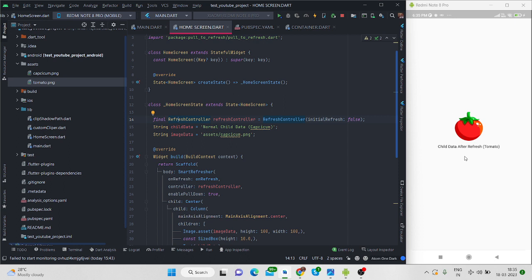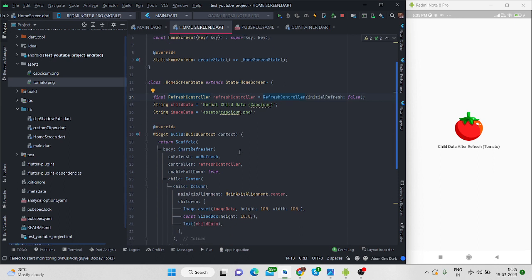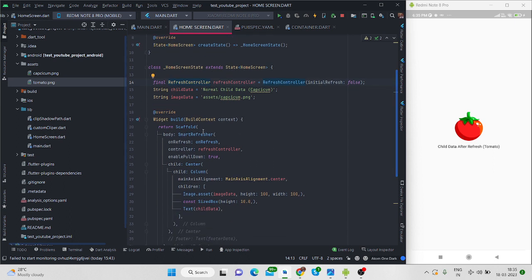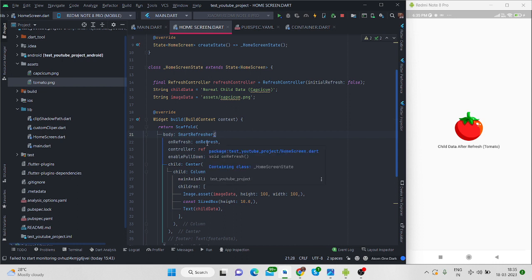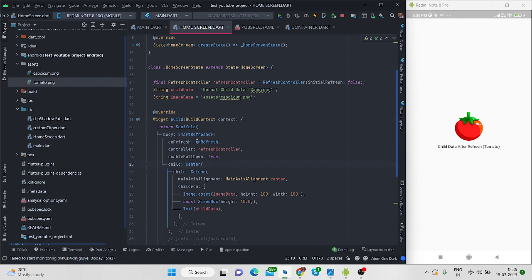If you want to make it true then it will refresh. So after that there is scaffold and inside body there is smart refresher. If you want a particular UI to refresh after pull down then you can wrap that particular widget with this smart refresher. I have wrapped my center widget with this, that is why it is refreshing my whole data.